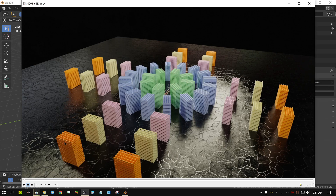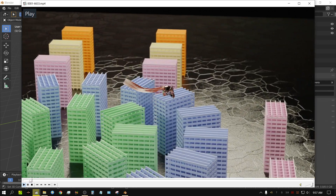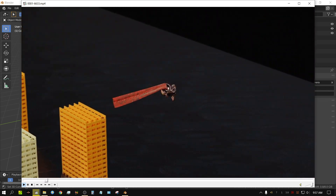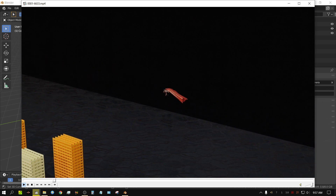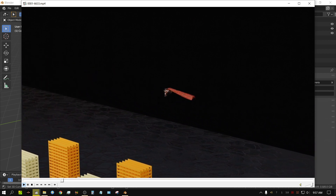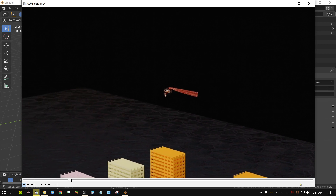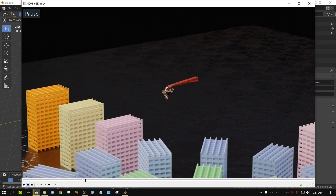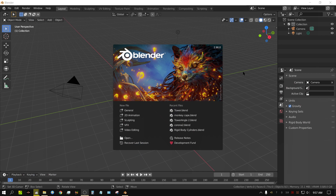A few months ago someone asked me if I knew how to hook a cape — a cloth — to a character and have that cloth look like it's actually attached to the character, and be able to react dynamically to the movements of the character and the wind. At the time I didn't know exactly how to do it, but I thought I'd go ahead and figure it out and make a tutorial on it.